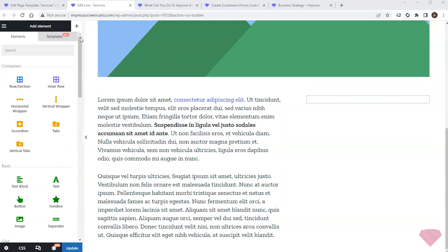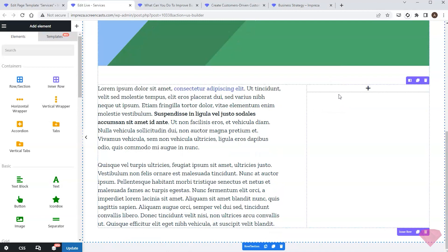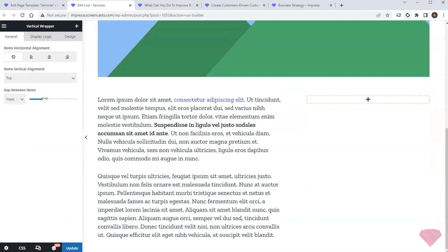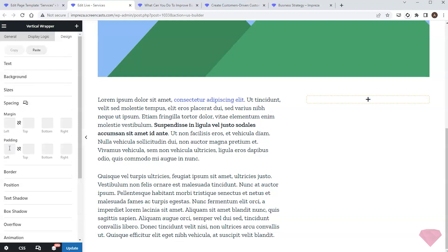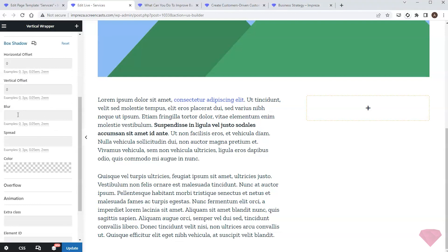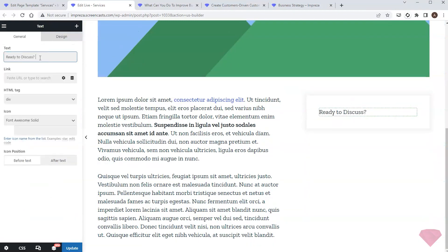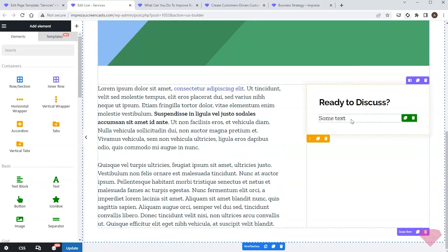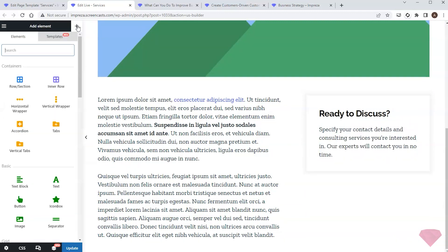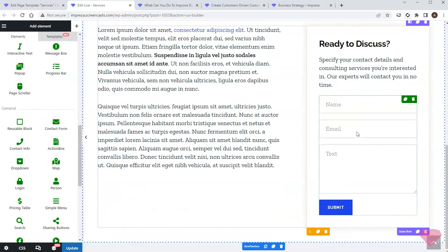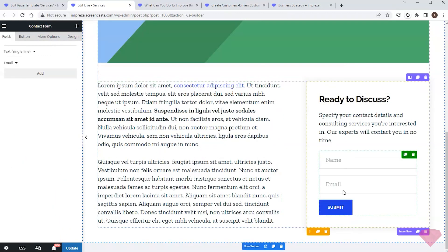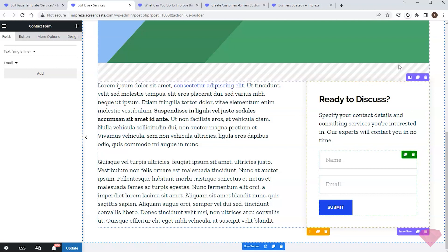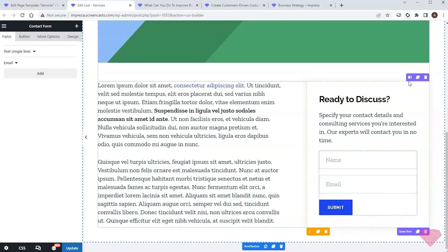Next I'll add a vertical wrapper element to the right column to create a container with a shadow effect. I'll specify the spacing between elements in its design settings — paddings and a shadow effect via the box shadow settings. I'll add a text element with a relevant heading, and one more text element for a comment below it. Then I'll add a contact form element.